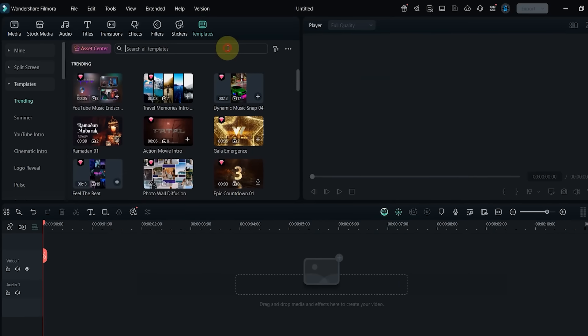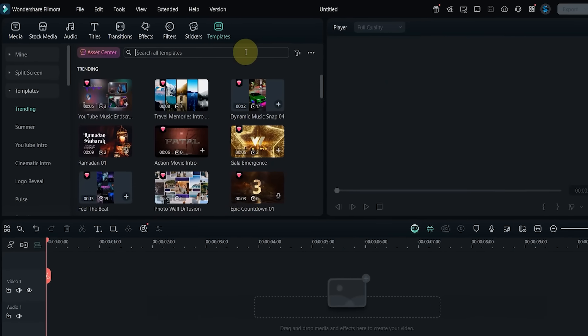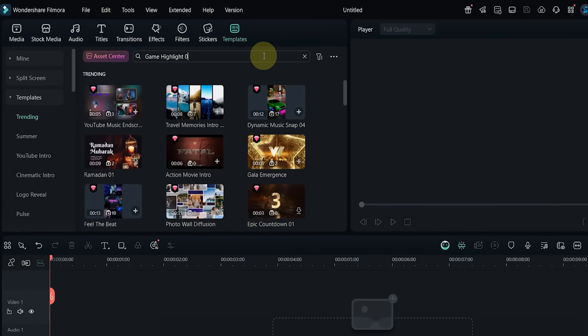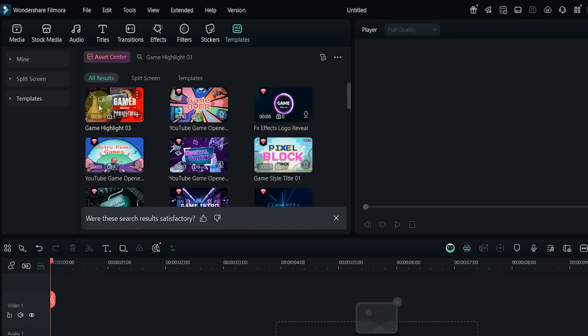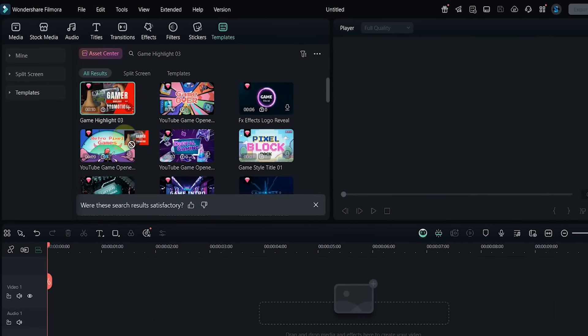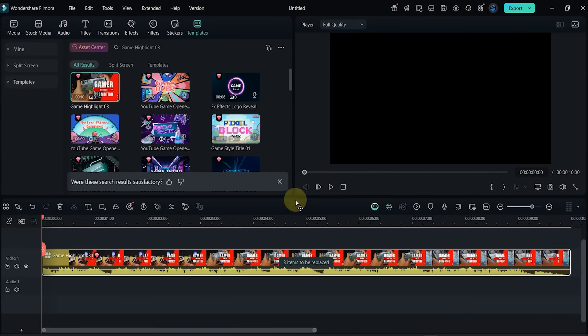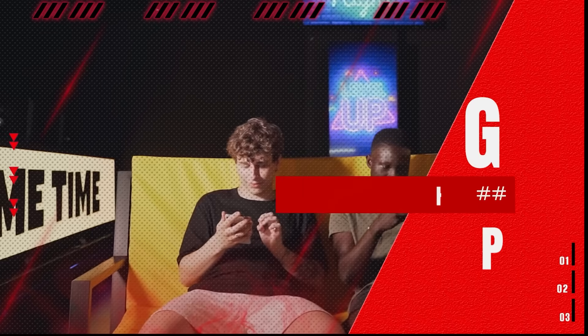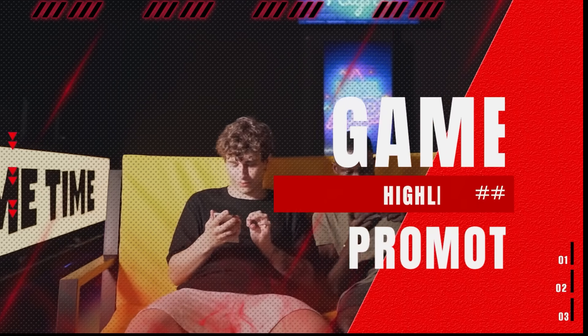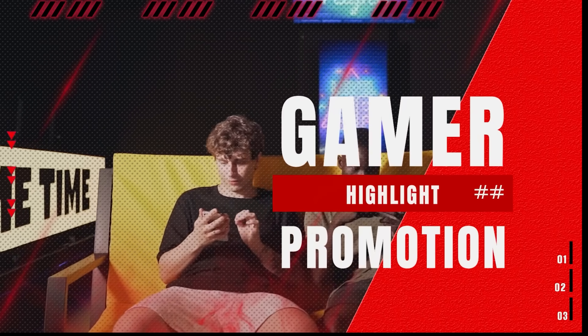Template number 18: let's find Game Highlight 03. Drop it onto the timeline and preview the animation. It includes three clips and is best for showing key moments in gameplay.